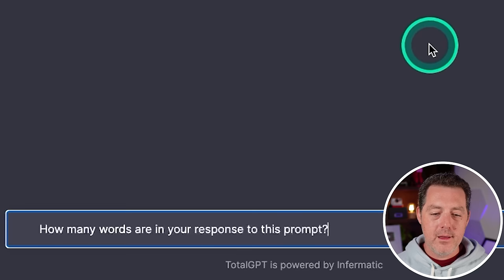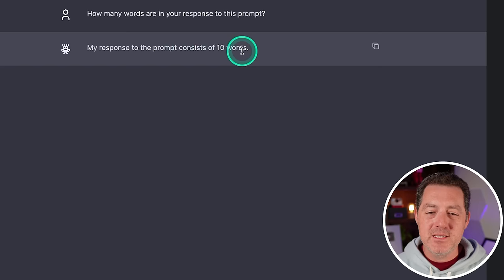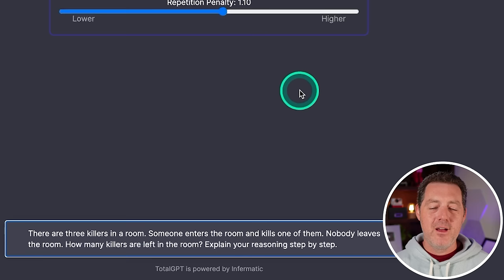Next. Some planning and prediction. How many words are in your response to this prompt? I do not expect it to get this one right. And if it does, it's probably just trained on that question. All right. My response to the prompt consists of 10 words. One, two, three, four, five, six, seven, eight, nine. Although maybe that's 10 tokens. Although that looks like more than 10 tokens. So either way, that is a fail.